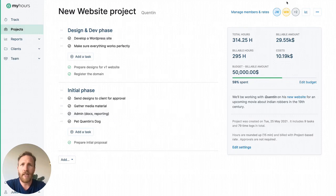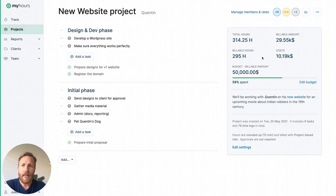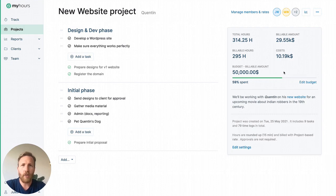By assigning team members to a project, you enable them to log time on it. And lastly, you can define billable rates, payroll rates, and estimated budgets. This way you'll be able to keep your projects profitable at all times.